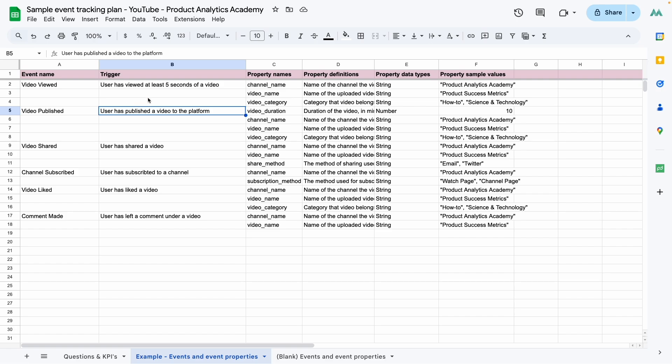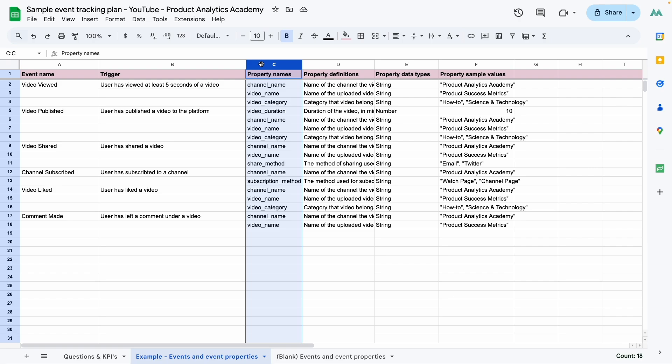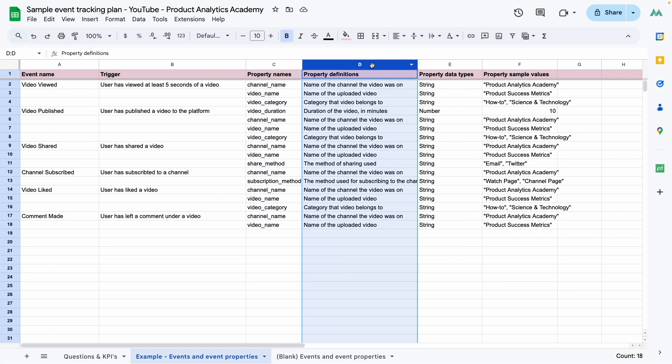Next, we have the list of properties for each event. Try to be as specific with your property names as possible. Instead of just saying name as your property, say video name, channel name. That way you can differentiate between different things like video name, channel name, user name, things like that. This column is pretty self-explanatory. Just a brief description of what each property tracks.